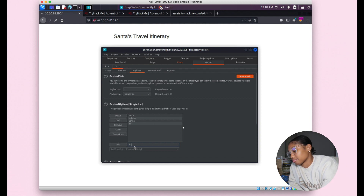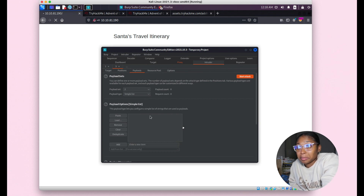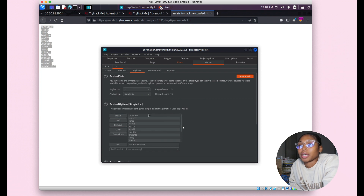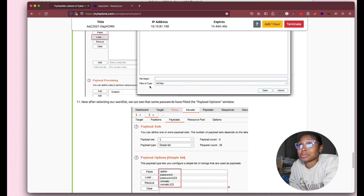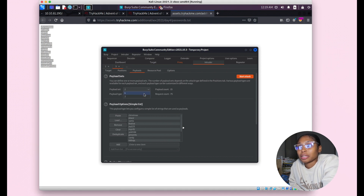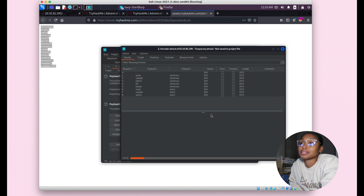For payload set two — the password parameter — paste the word list with the passwords here. The payload count showed 15 passwords. I was confused because the numbers looked different from what was shown in the walkthrough but they're probably going to be similar. After setting the payload sets you can go ahead and start the attack. It pops up — just press OK and we wait, because hacking is waiting.